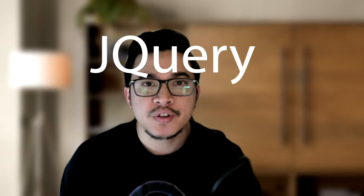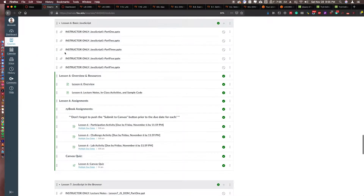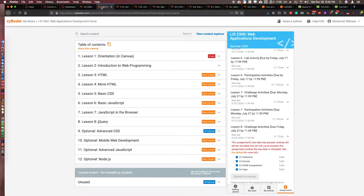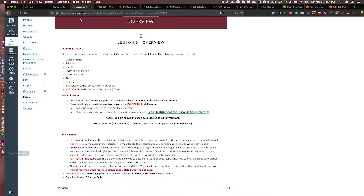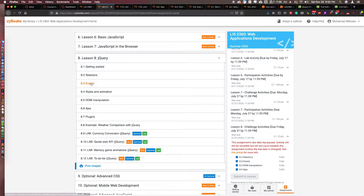Hello everyone, welcome again to video tutorials of LIS 2360 Web App Development. We are already in lesson 8, which is the last lesson. In lesson 8 we will learn about jQuery. The zyBook has 8 parts explaining jQuery, consisting of participation activities and challenge activities, covering what is jQuery, selectors, events, styles, animation, DOM manipulation, Ajax, plugins, and a weather comparison with jQuery.